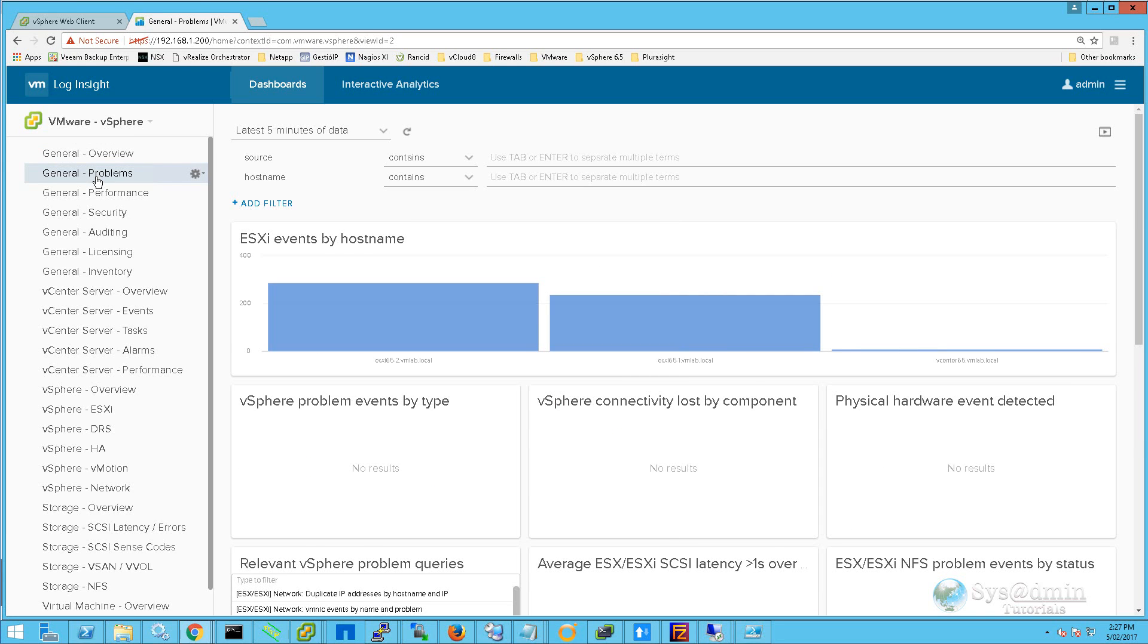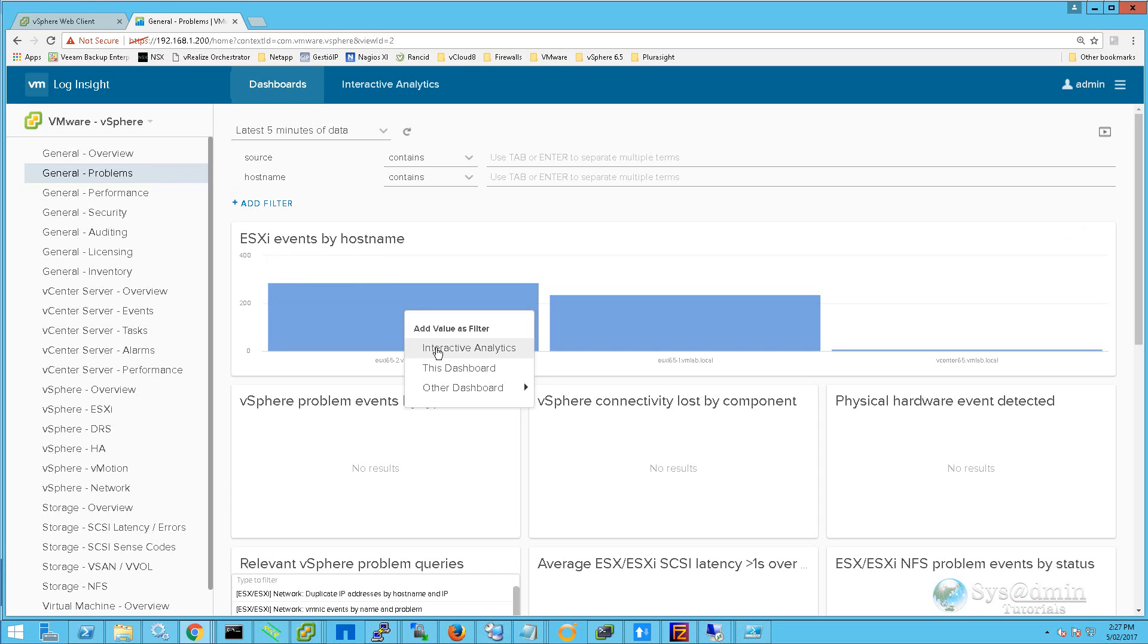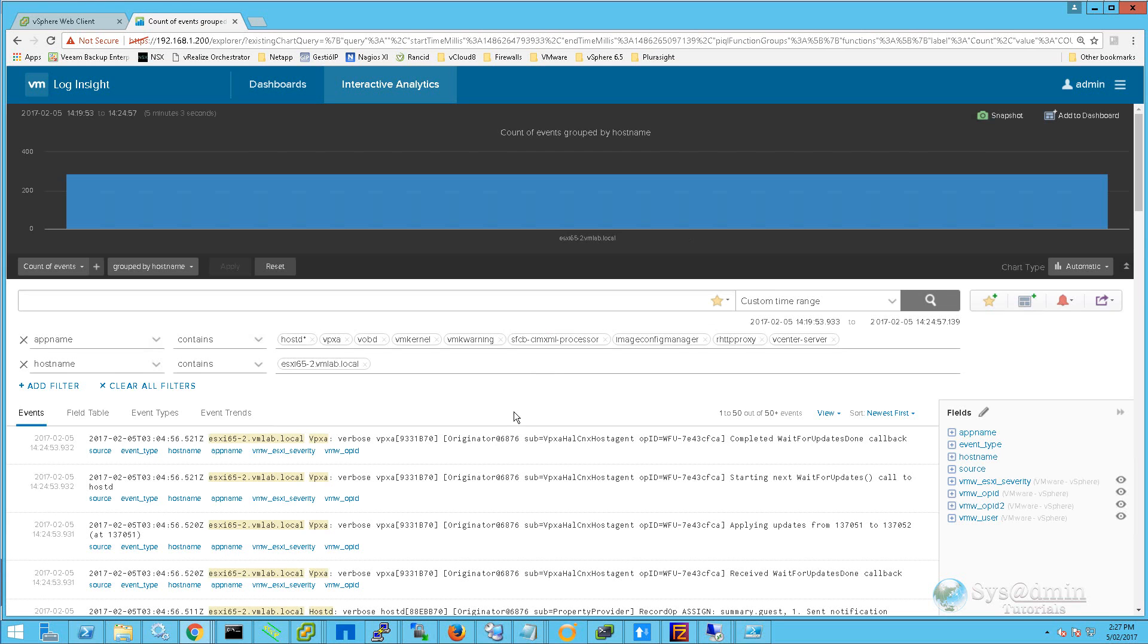Under ESXi Events by Hostname, we can either click on one of the ESXi hosts or our vCenter Server. I'm going to click on ESXi 65-2 and select Interactive Analytics.